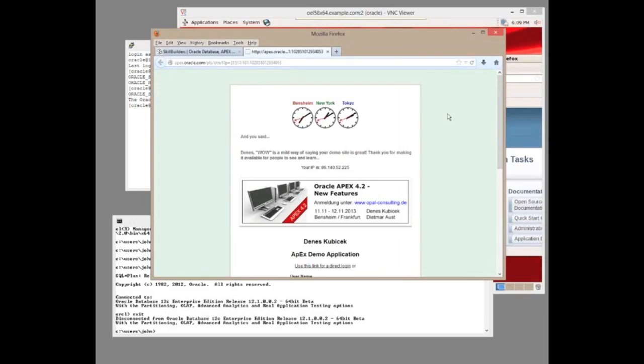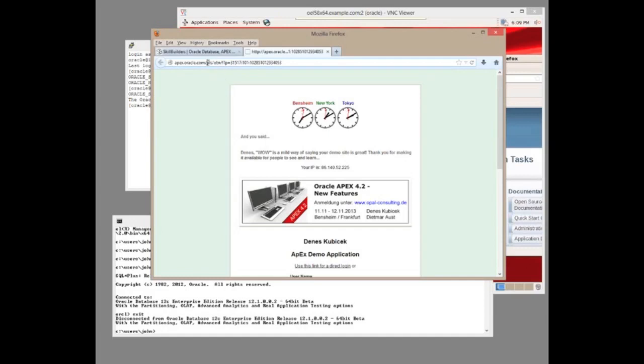Well, the web listener on the other side received the HTTP request and parsed it. It looks at that path PLS OTN, and the web listener, whatever it is, maps that onto something else. In the case of my FTP URL, that mapped it onto a filename and copied it back. In the case of an Apex listener, that gets mapped onto a call to run a PL/SQL procedure. Which procedure?